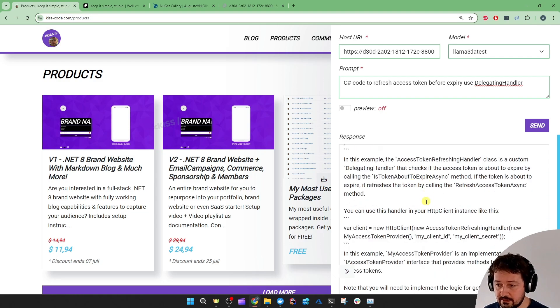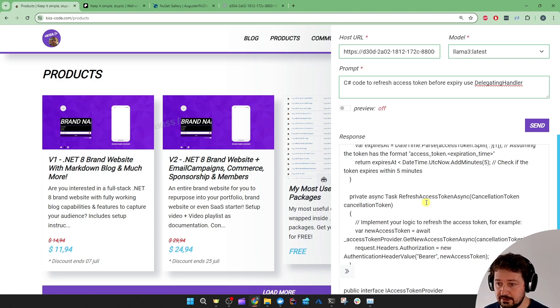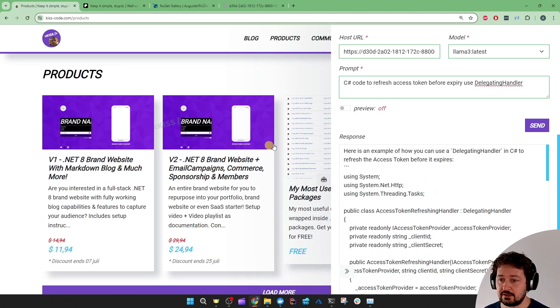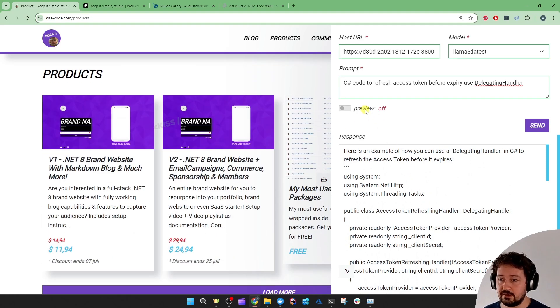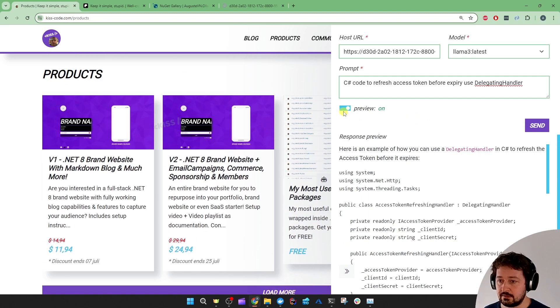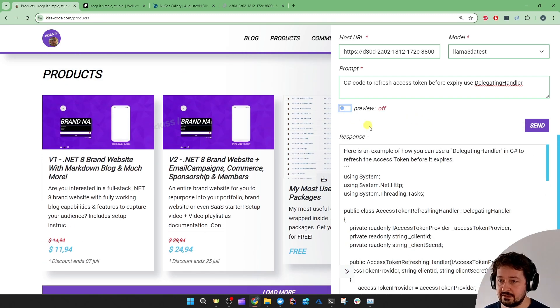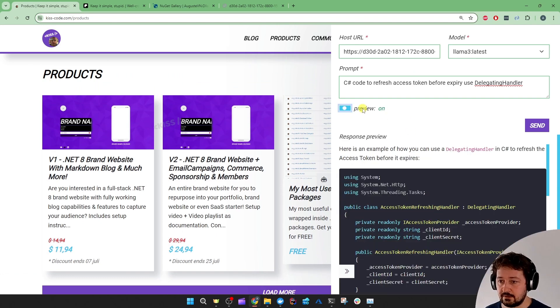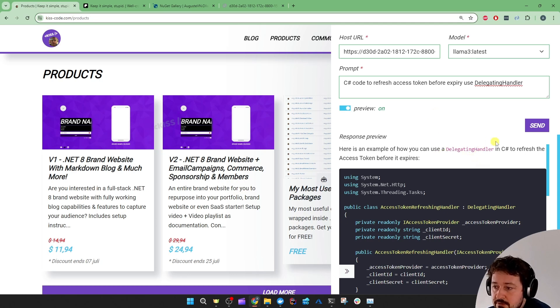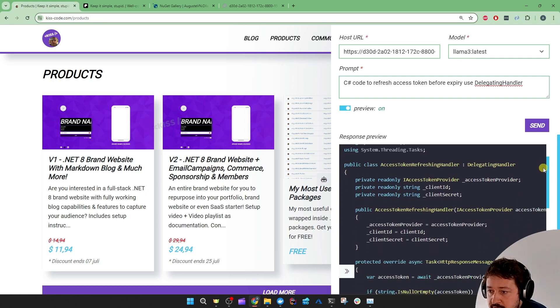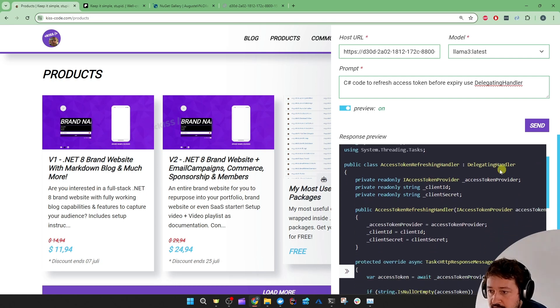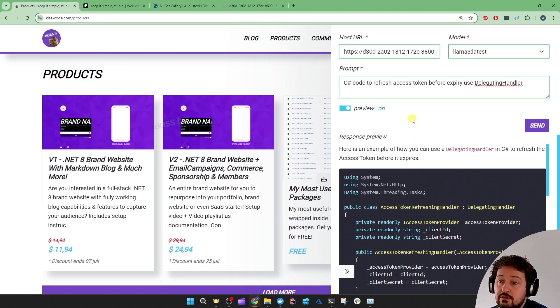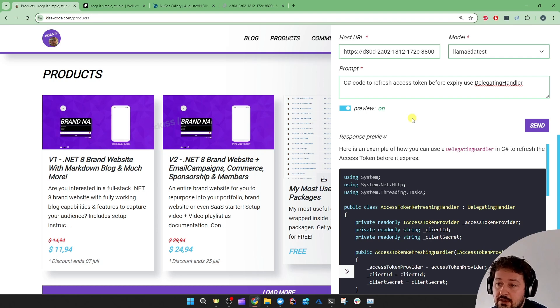Then it gave me this code snippet. If it's correct, I'll have to check. And I added this preview toggler too. And I see it forgot to annotate it with C sharp. So I'm quickly going to do that. And now we have a nice markdown response with the code snippets included. And it's using the delegating handler, access token refreshing handler. Anyway, that's a quick integration of the local Ollama setup into my live websites.